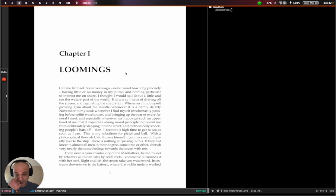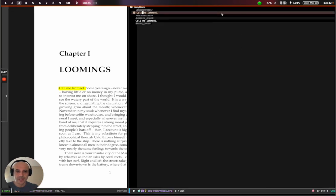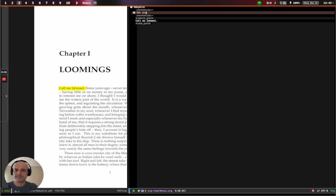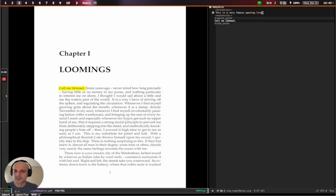So first thing I want to show you is how to take a highlight. We call it a precise note. So I selected the text I was interested in. I hit Meta I and then the note appeared on the right here. This is a very famous opening line. That's what I want to remember from this. So it was highlighted and here it is in your Org file.